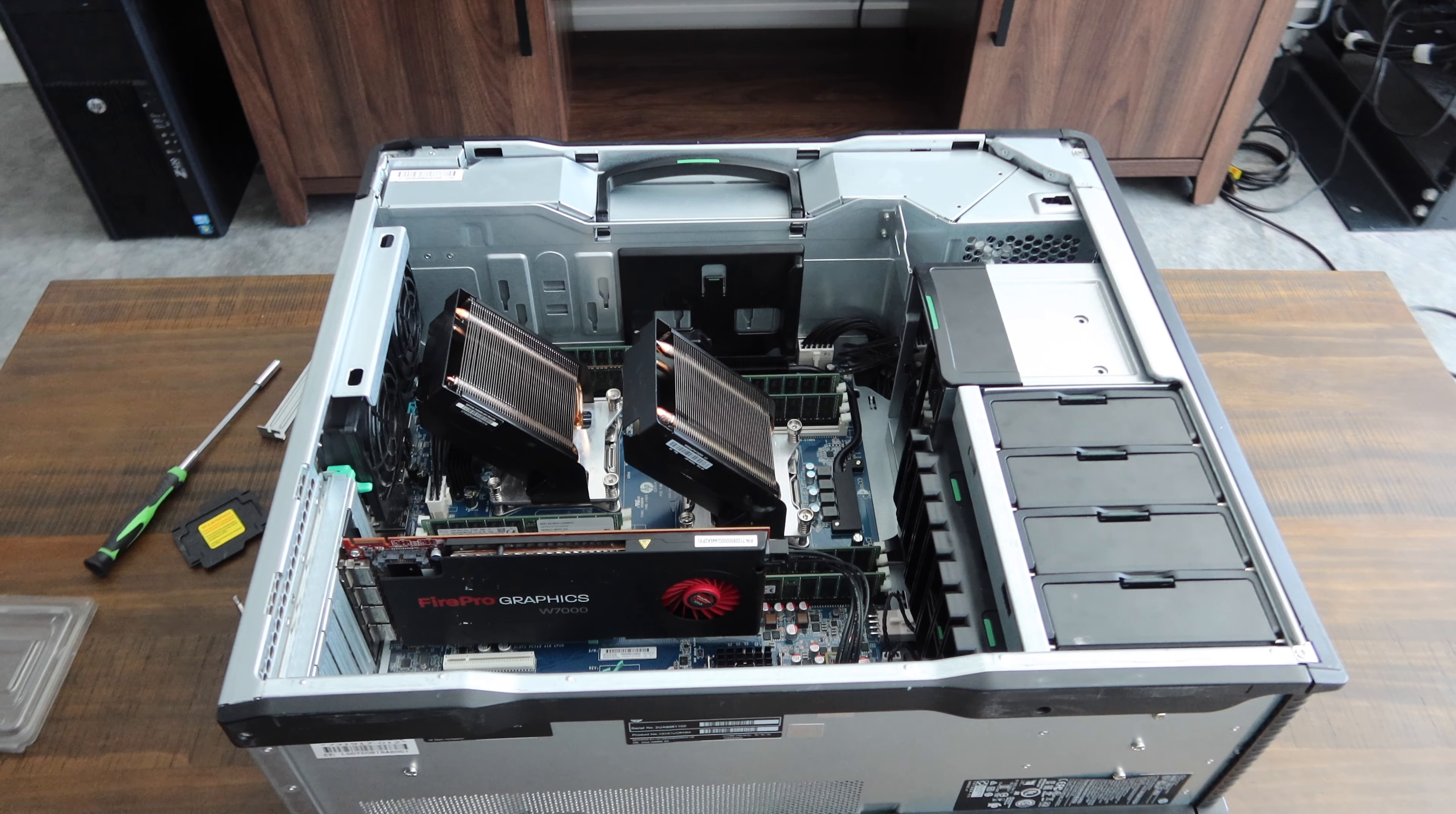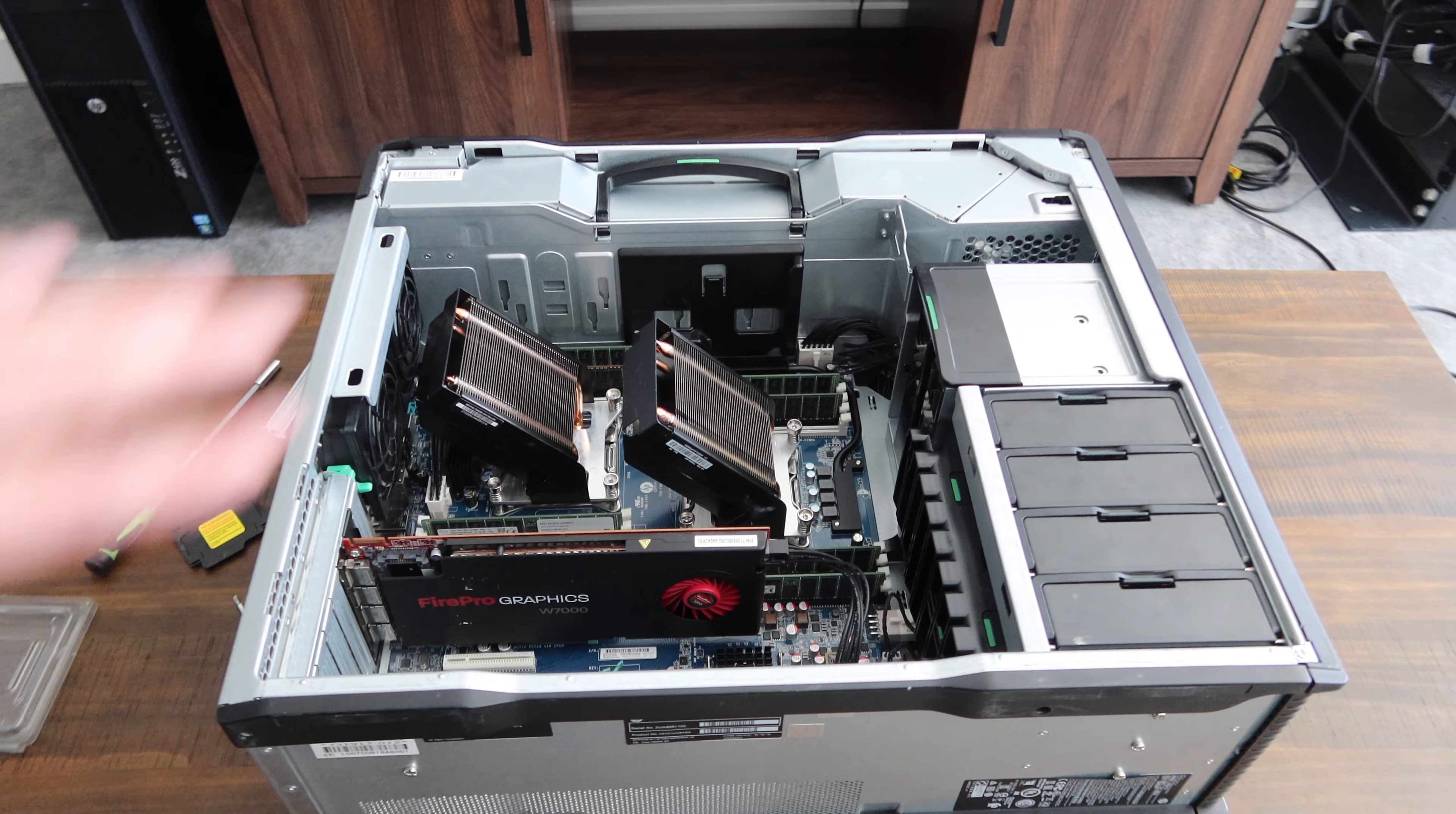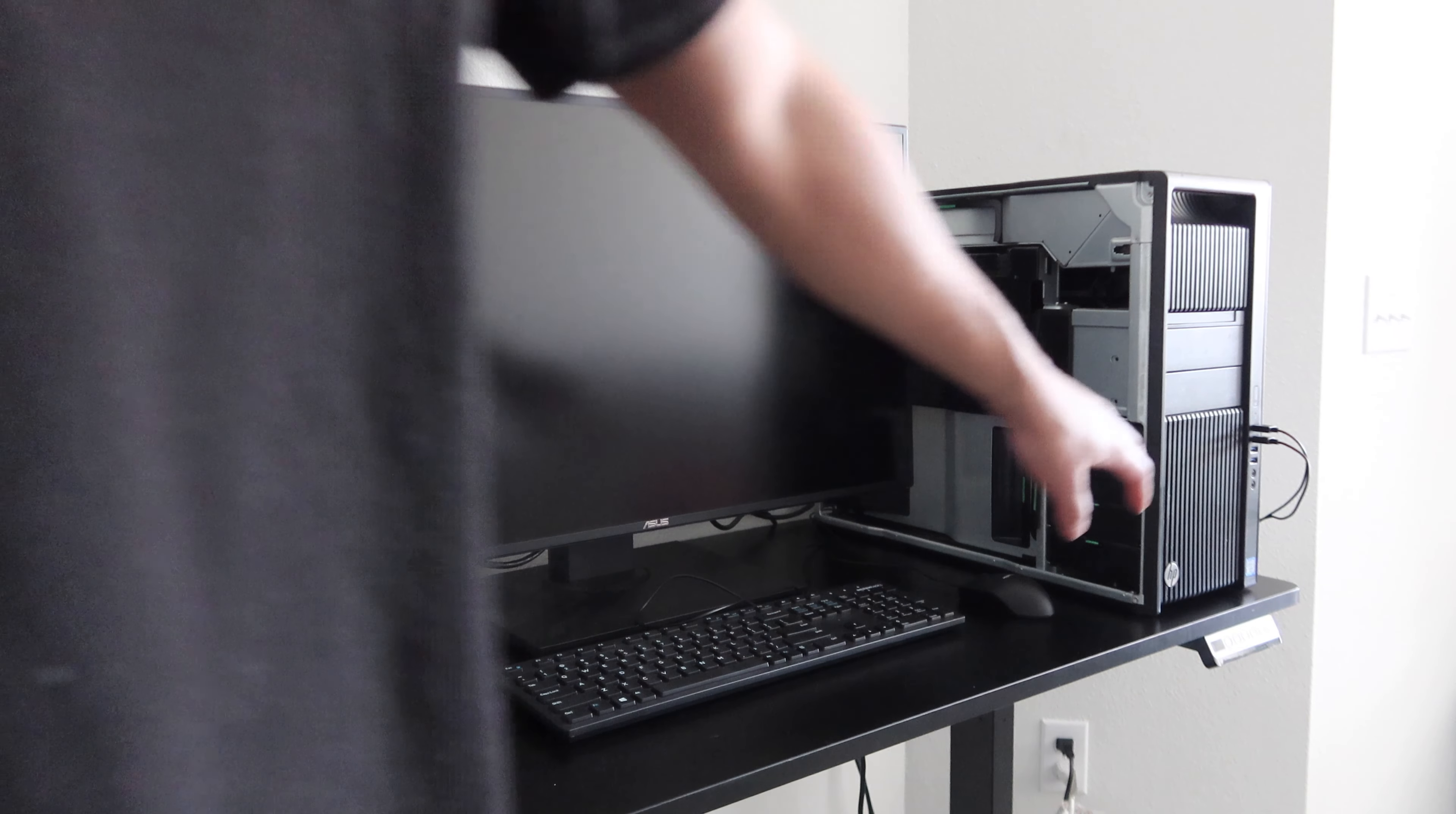So let's go ahead and hook up to a monitor, put our shrouds back in, and see what it does. Alright guys, as you can see we're all set up on the test setup. We've got a test monitor, keyboard, and mouse hooked up to the Z840. So let's go ahead and see if it powers up and everything's recognized.